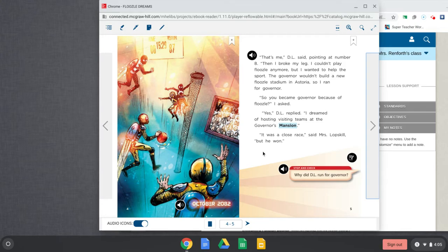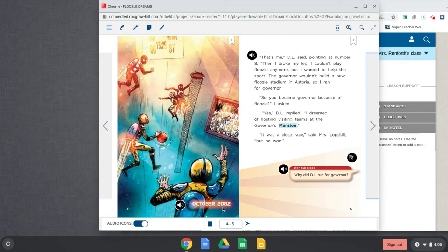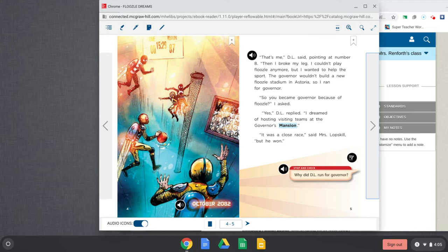Alright, so we have a stop and check. But before we do that, let's look. Okay, here it is. Here's the governor. Here's D.L. And then look at the date, October 2082. So past, present, or future that this is said in. Future. And we also know that too, because it looks like it's kind of like basketball, but in the air. And do we have that now? No. Alright, so let's go back.